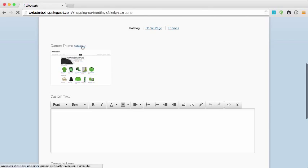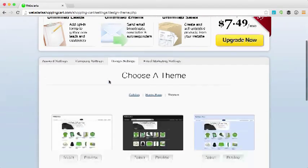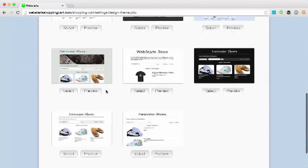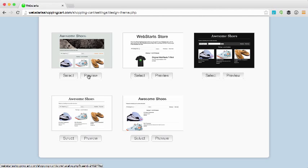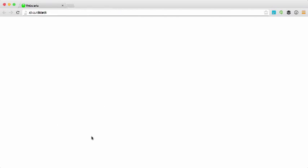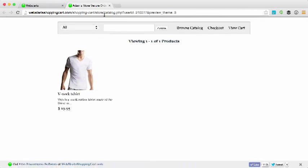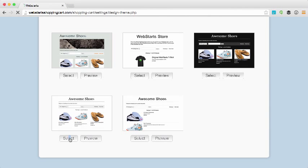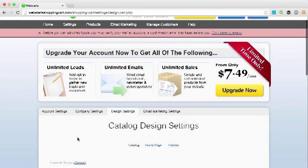So the first thing that I'm going to do is change my theme. You can choose from a variety of themes. You can preview them at any time by clicking the preview button. I think I like the look of this theme so I'm going to click on the select button in order to apply it to my site.